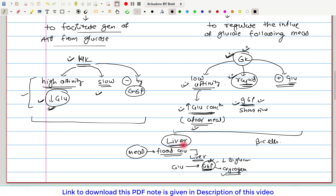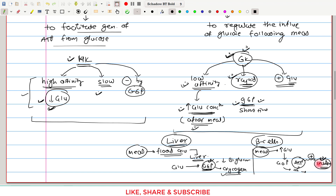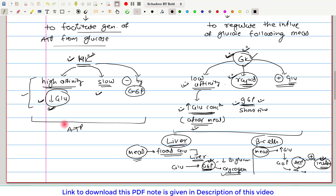In the beta cells of the pancreas, after a meal, the increased glucose load causes Glucokinase to convert more glucose into glucose-6-phosphate. This glucose-6-phosphate undergoes glycolysis, generating ATPs. These ATPs are a very strong stimulus for the secretion of insulin, which has many metabolic actions that bring down blood glucose concentration. So the primary function of Glucokinase is to regulate the influx of glucose following a meal and prevent glucose overload, whereas the primary function of Hexokinase is to facilitate generation of ATP in all tissues.